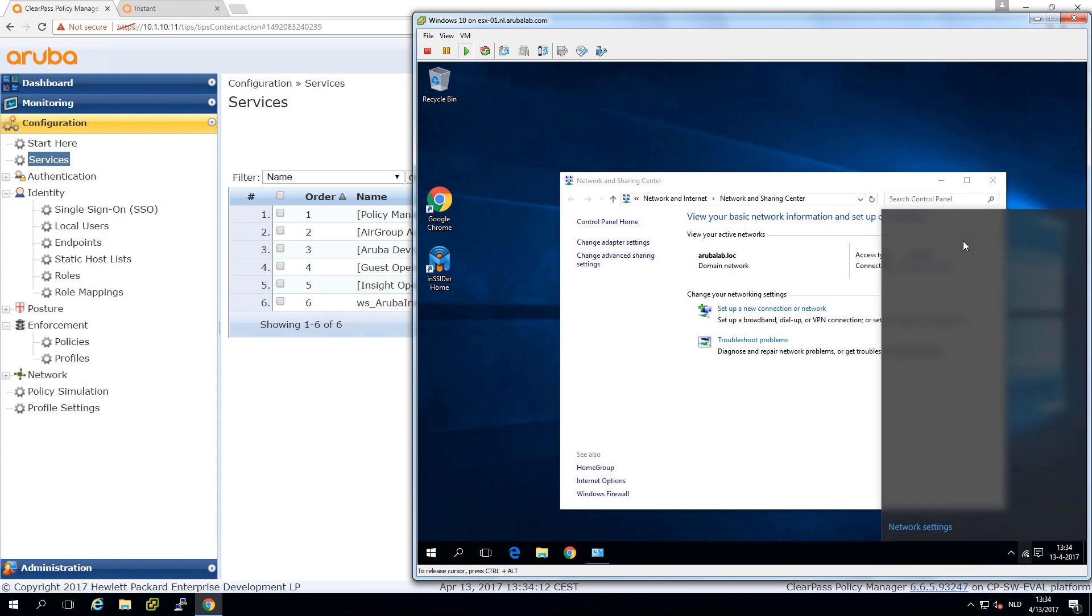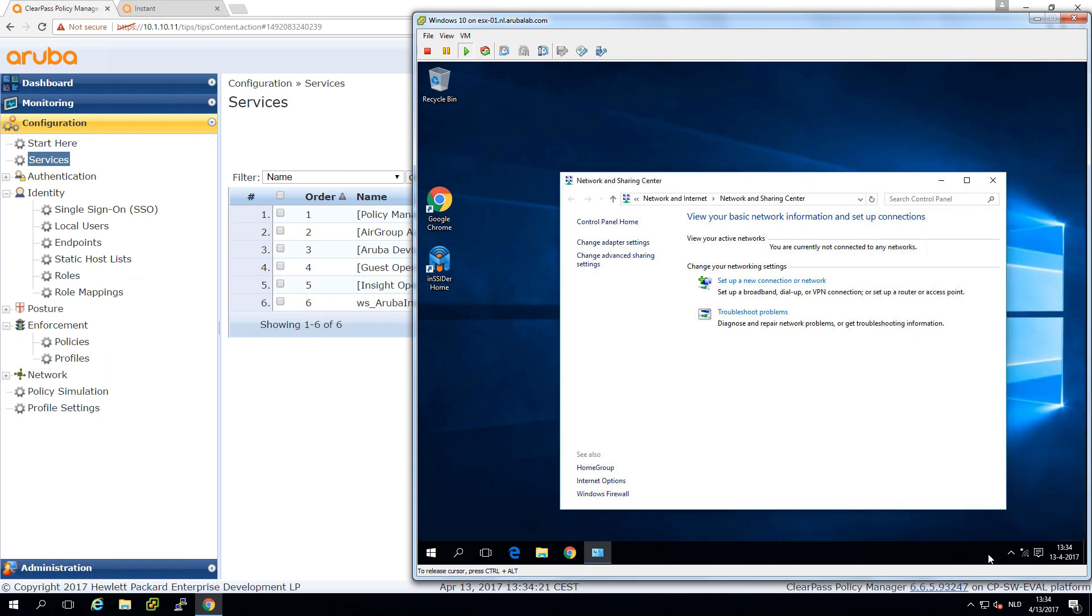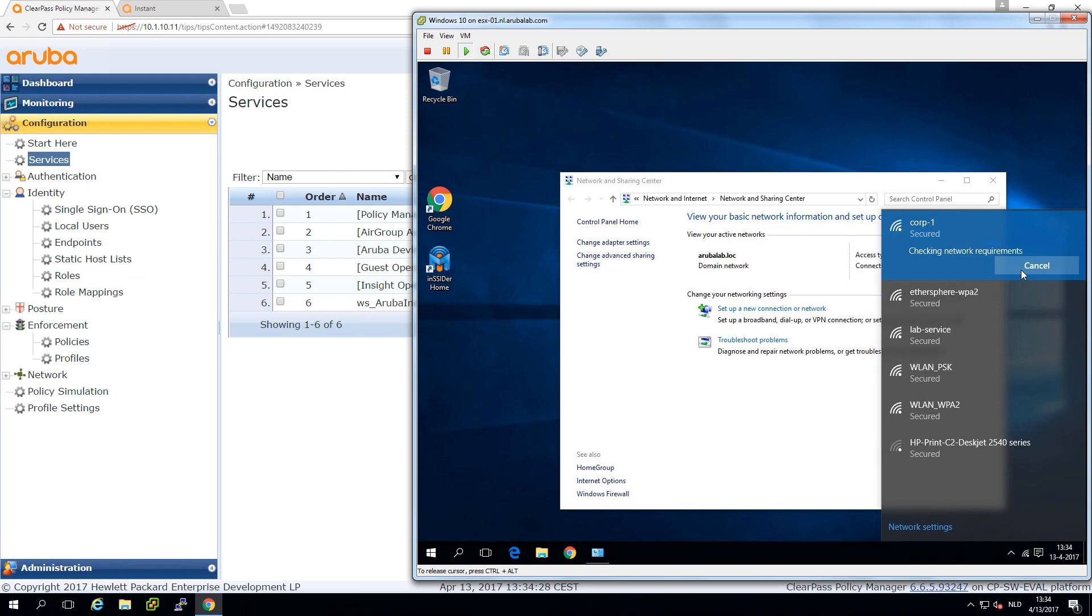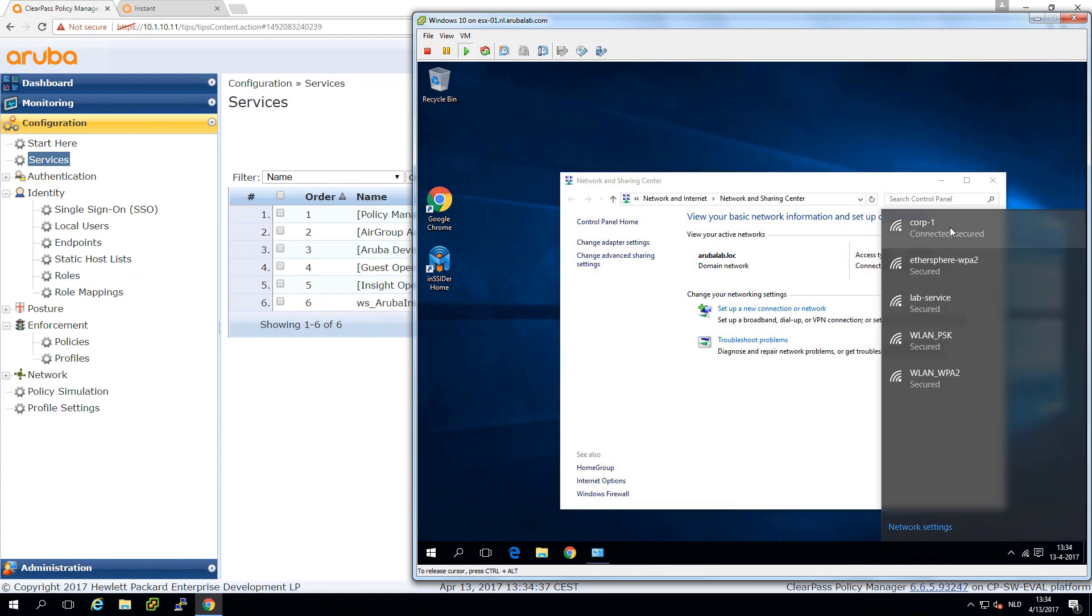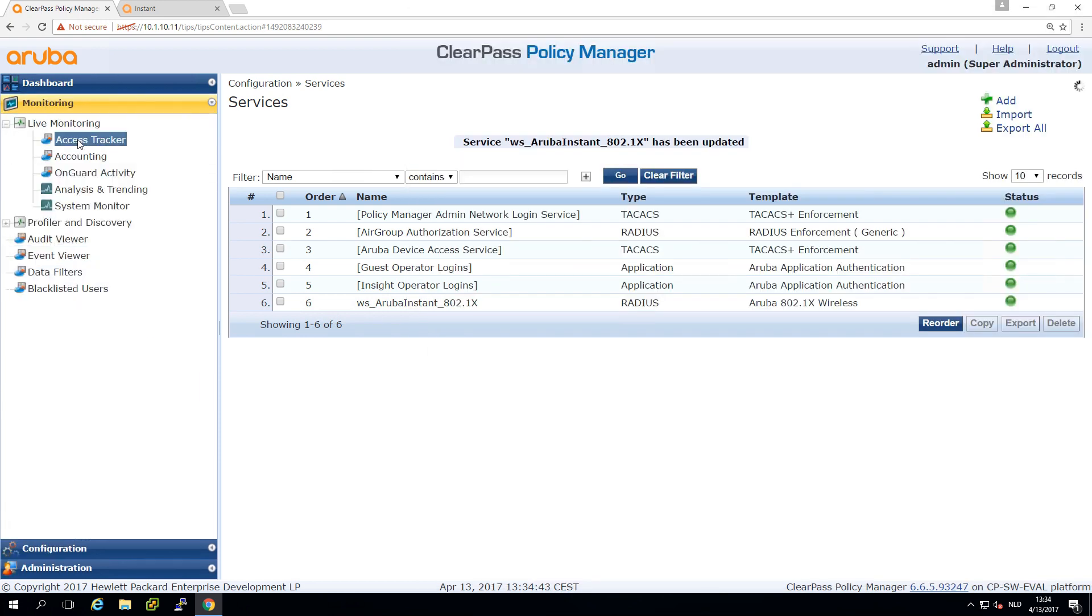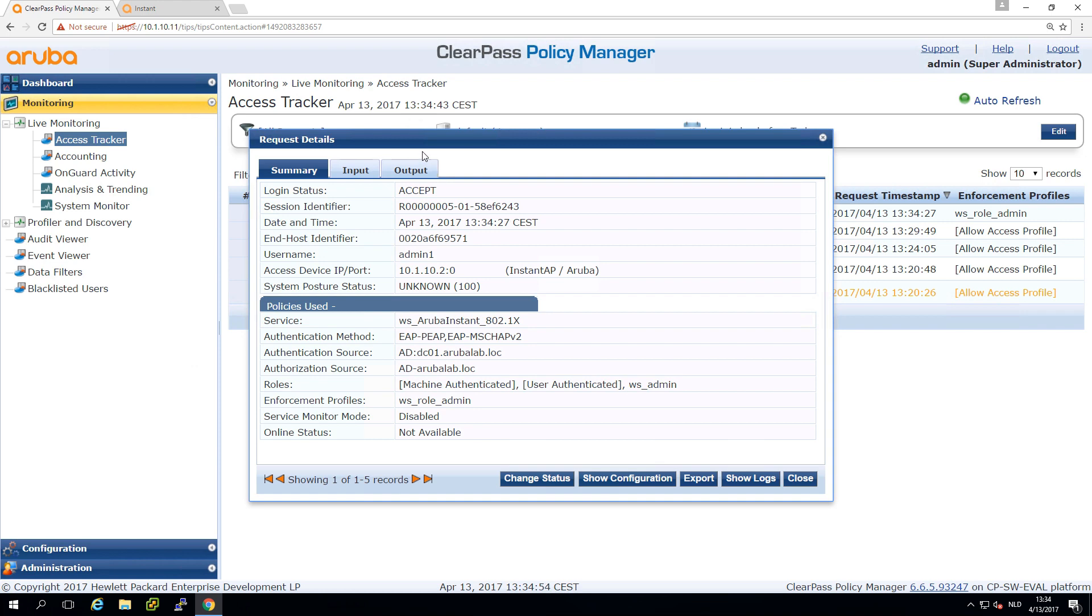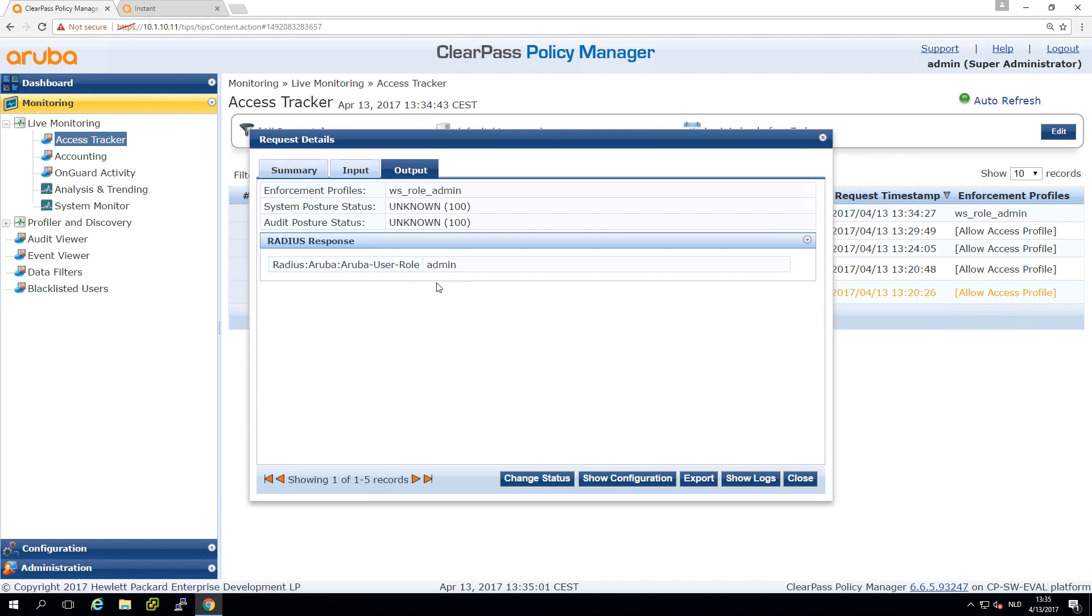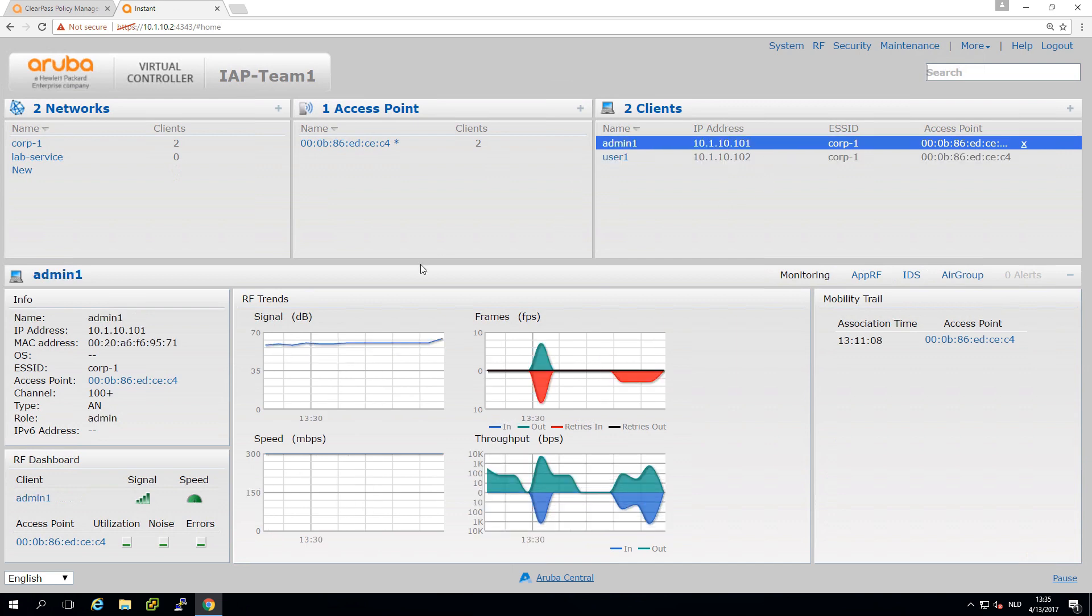Let's get back to our client. Let's disconnect from the corporate SSID and connect again. It should be prompting me for my credentials. I think it remembered my credentials. Let's see here in the monitoring in the access tracker. What we now see is that admin one has been sent back with the admin role to the instant AP and here in the access tracker in the output we can see indeed it has the admin role sent back. Let's see if that worked. Here is my client admin one. We can see the role is indeed admin.